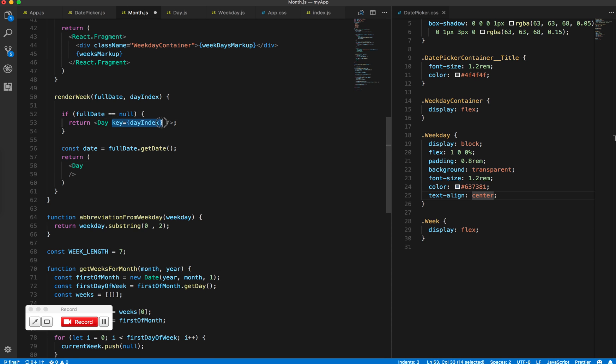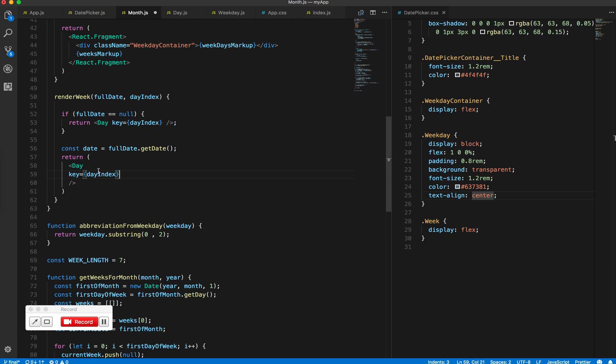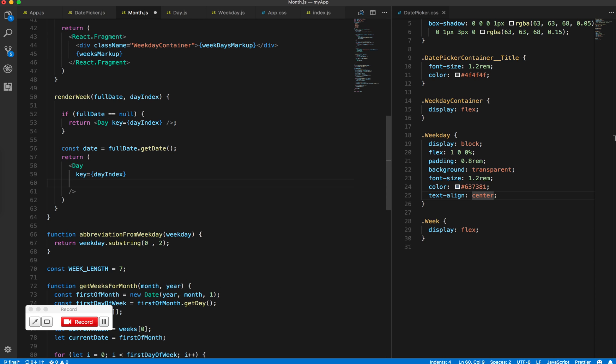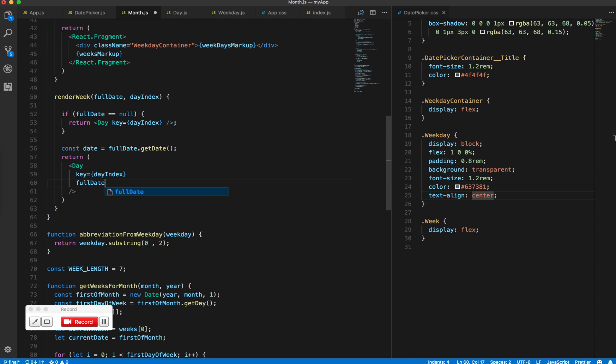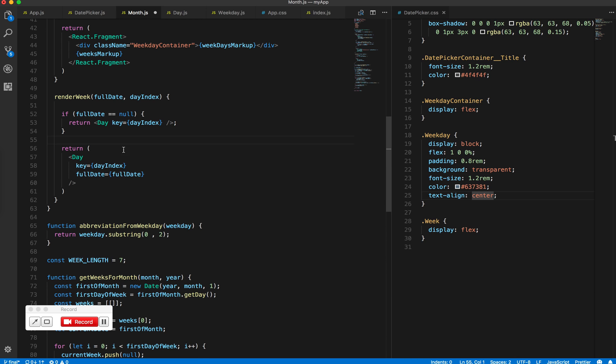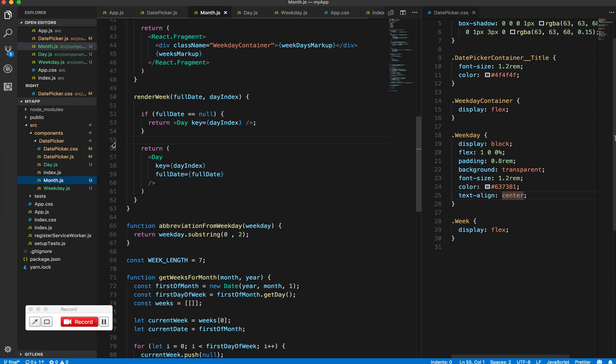If you're unsure why I'm passing in the keys, I will have a link to the React docs below. We pass in the full date and let the day component itself handle it. So we don't need this anymore. I've also gone ahead and created a day component inside day.js.